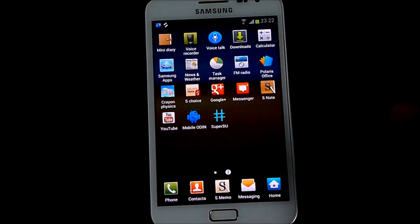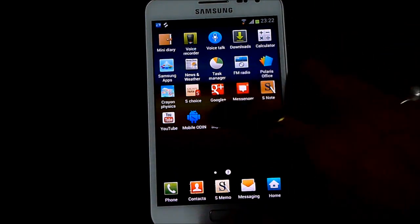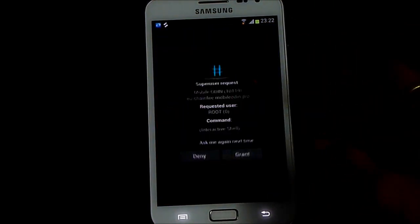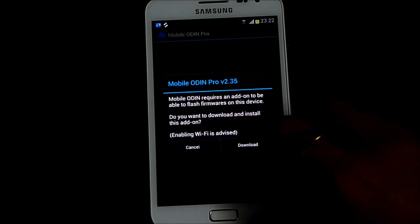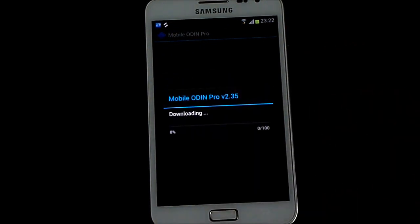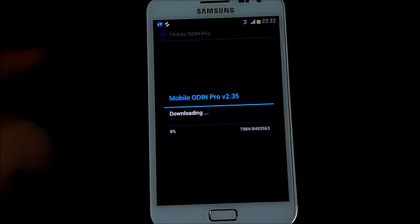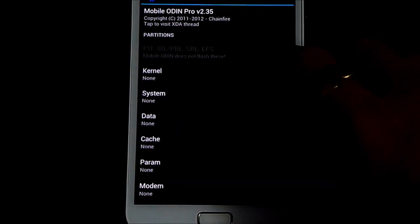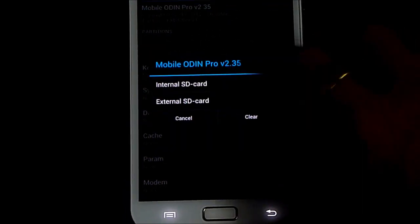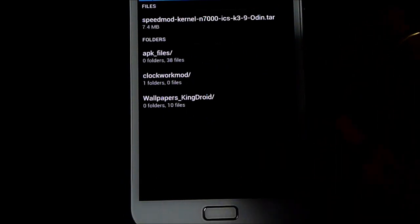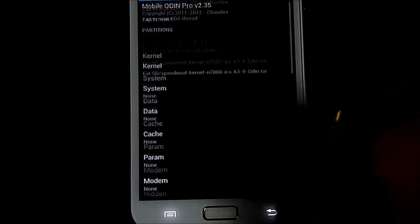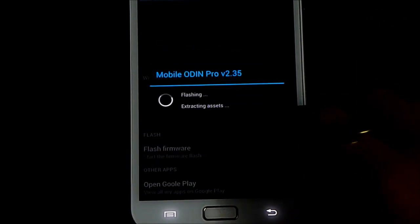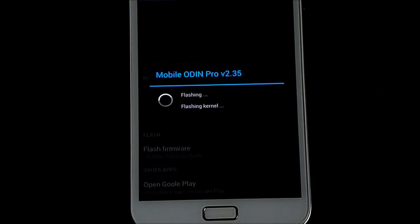So to install the clockwork mod, get the mobile odin from the play store. And just tap it. Grab the super user permission. And hit download. Let the download complete. So once the download is complete, go to kernel and navigate to wherever you have saved link 4. That's the speed mod kernel. Select it and hit flash firmware. Continue. So this will install the clockwork mod onto your Galaxy Note.